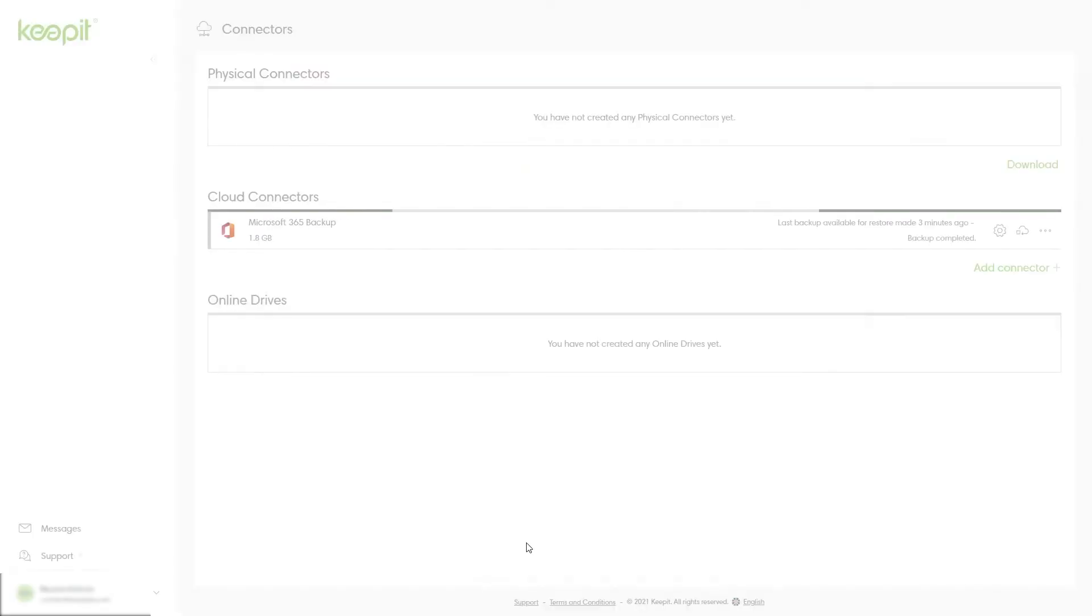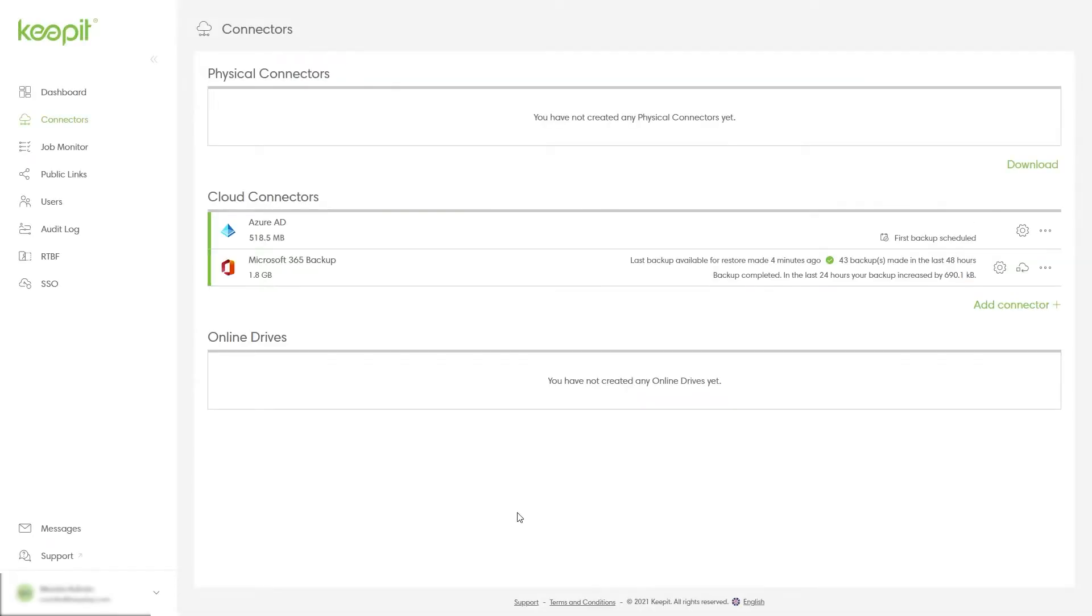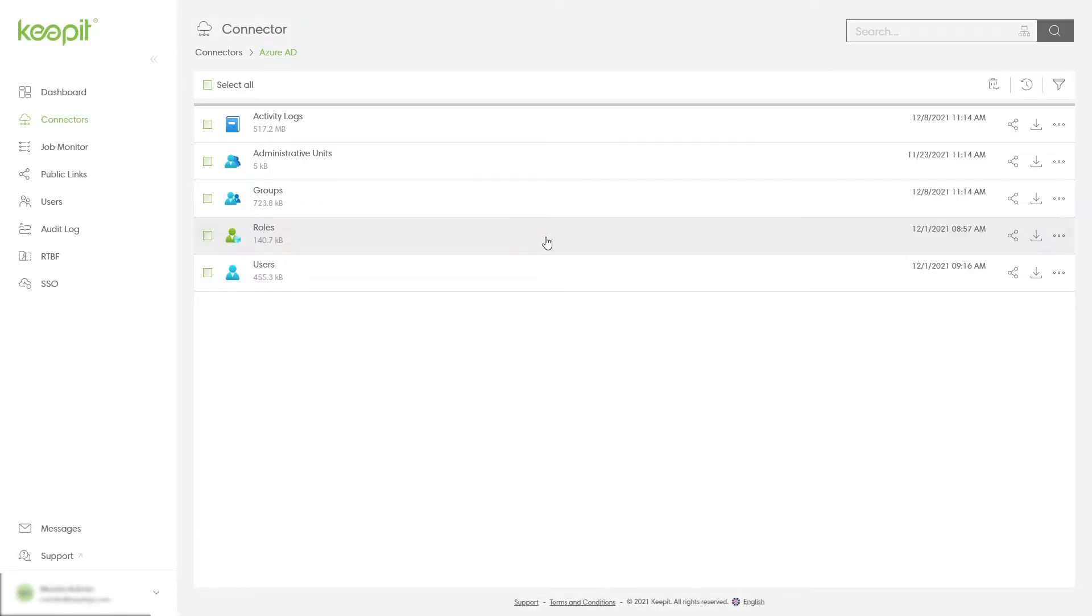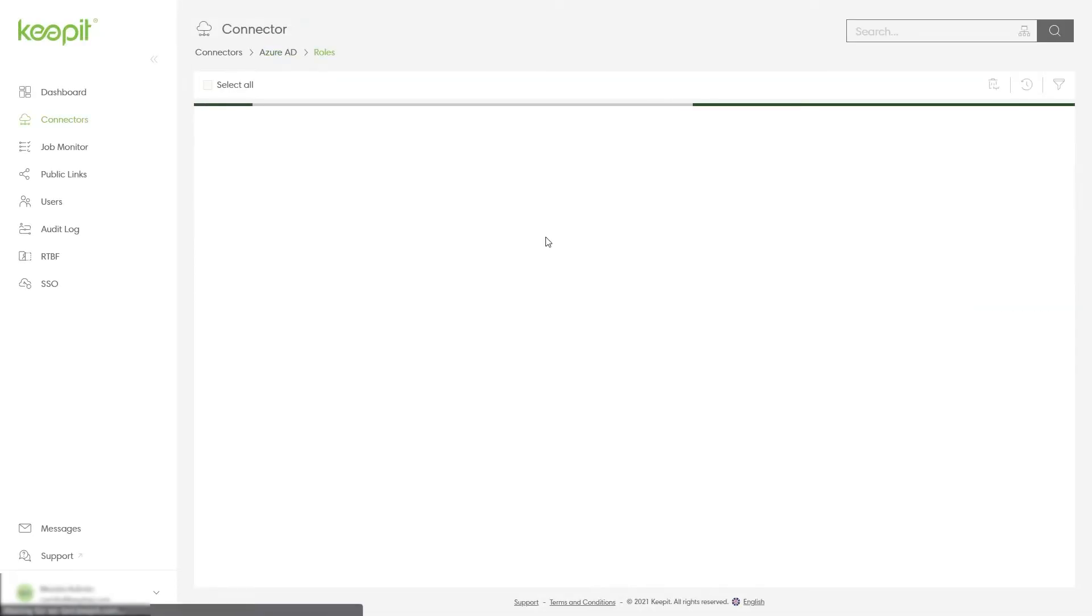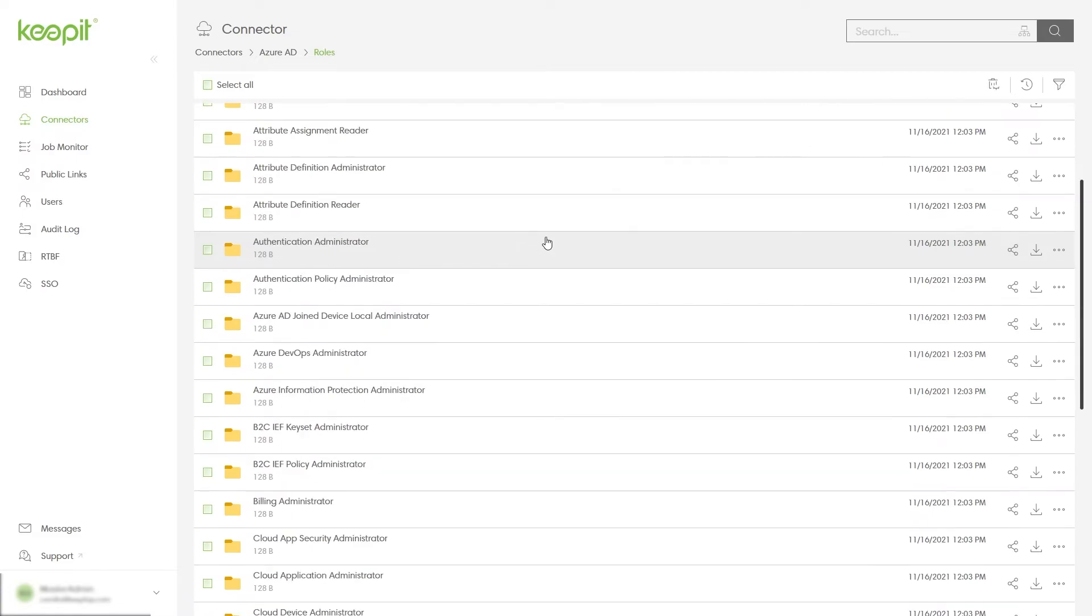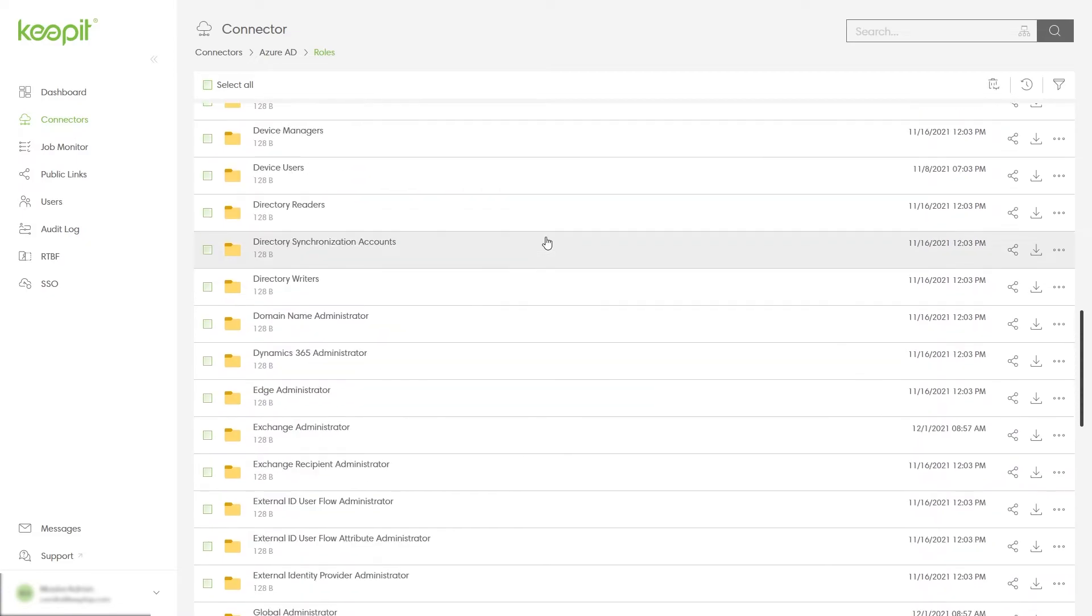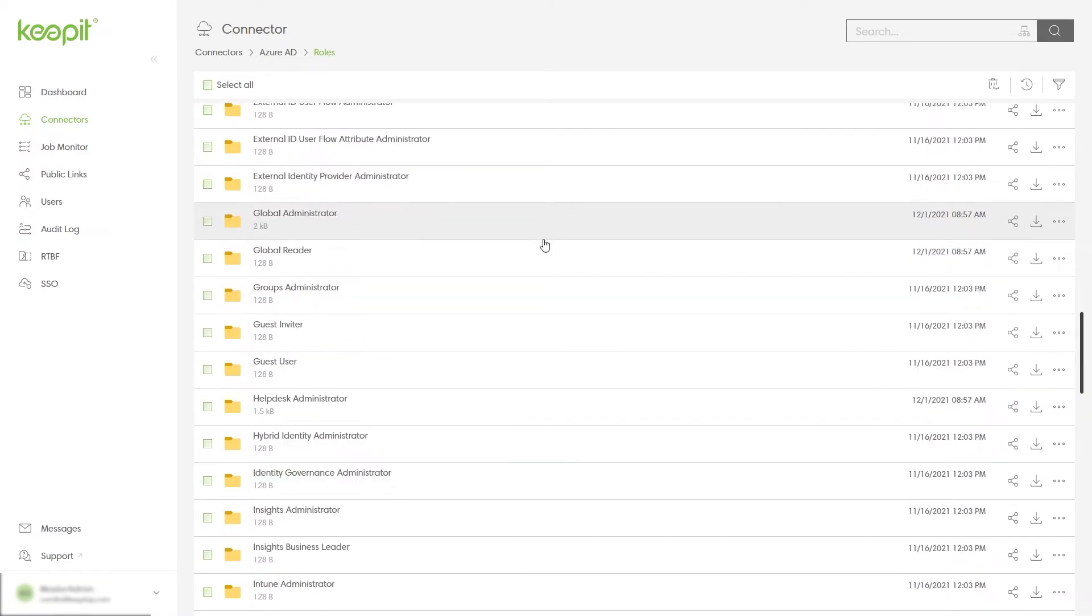After that initial backup, by default, every 12 hours, a snapshot runs to capture any updates or changes that have occurred.